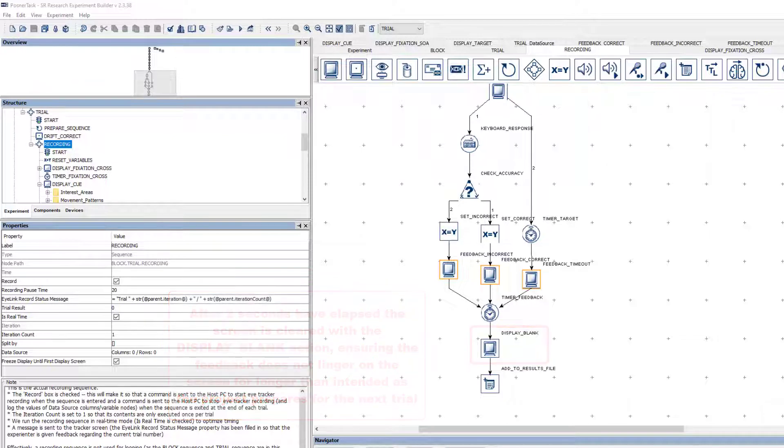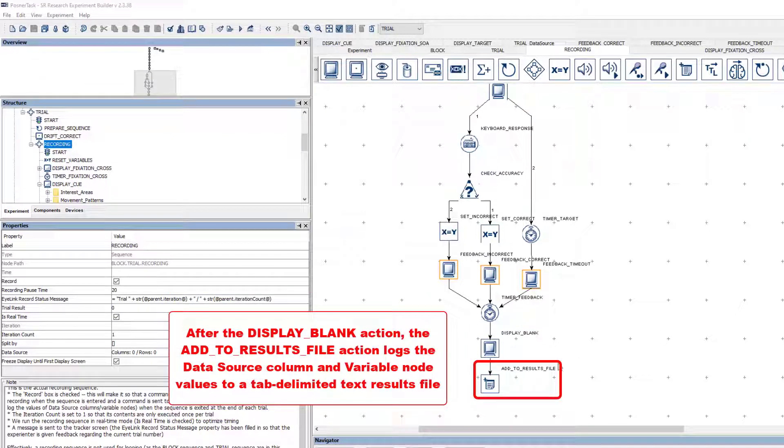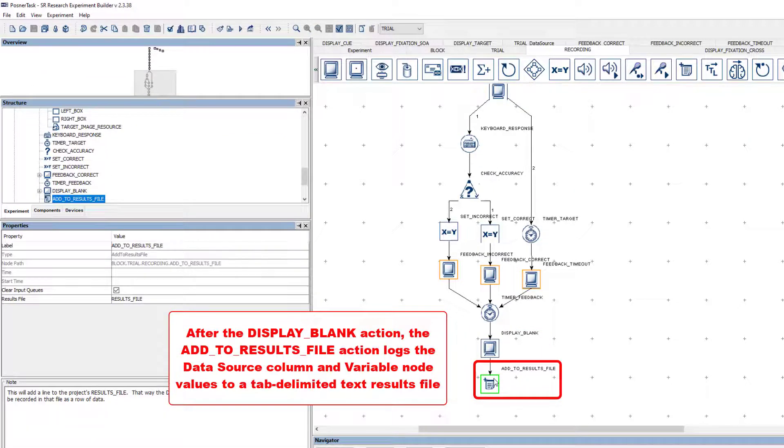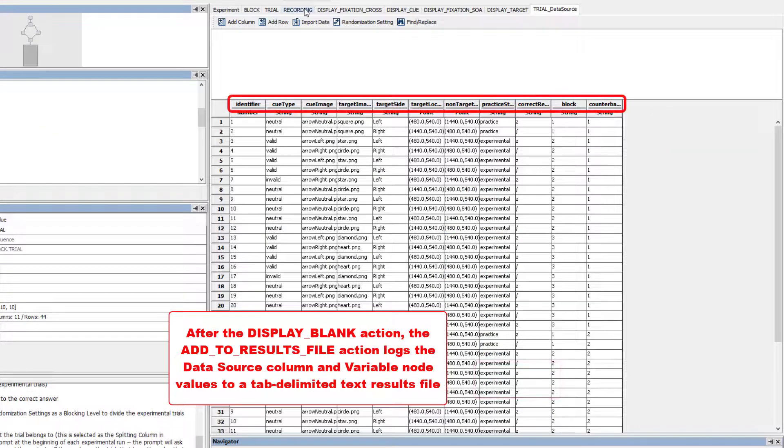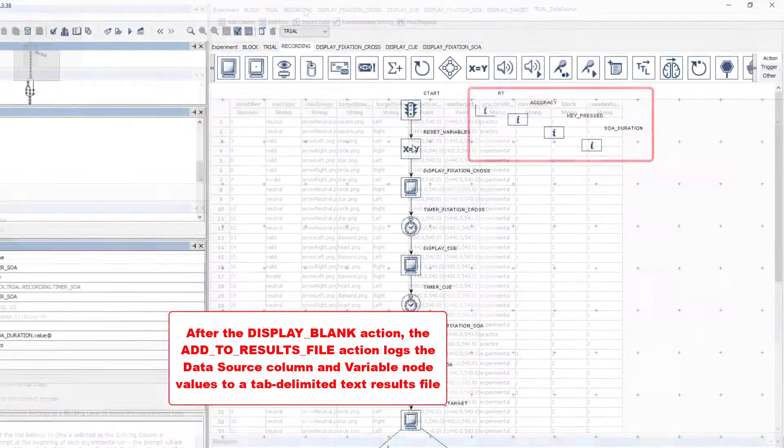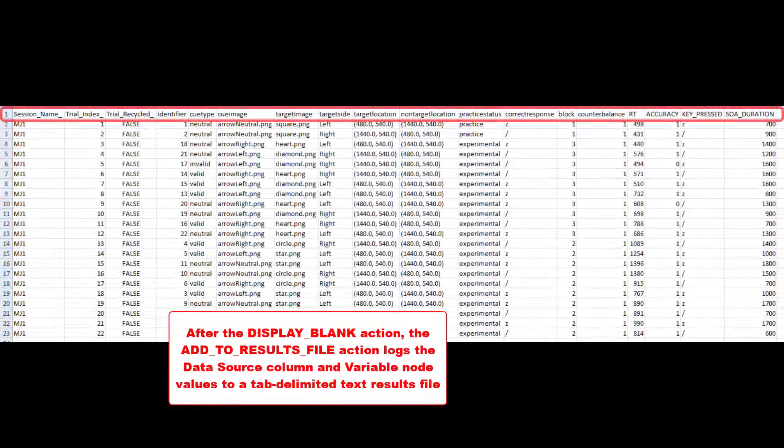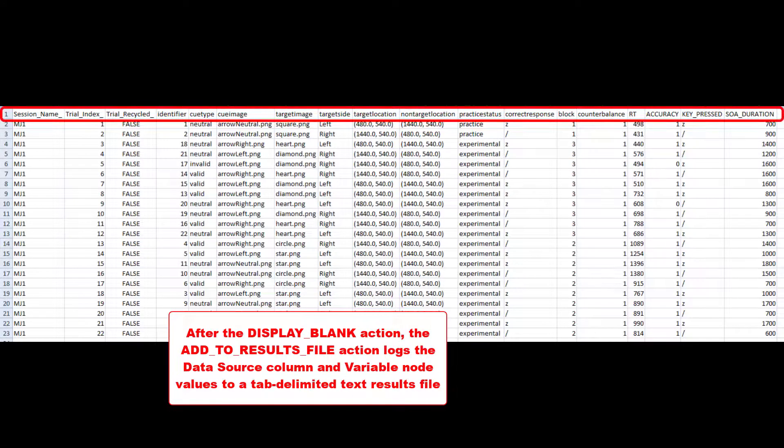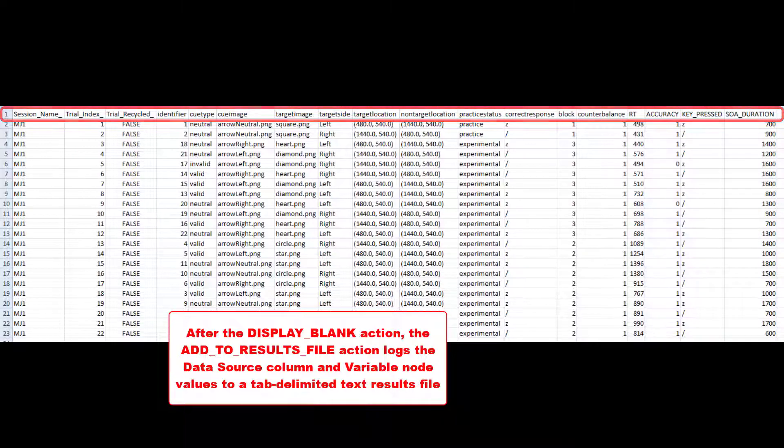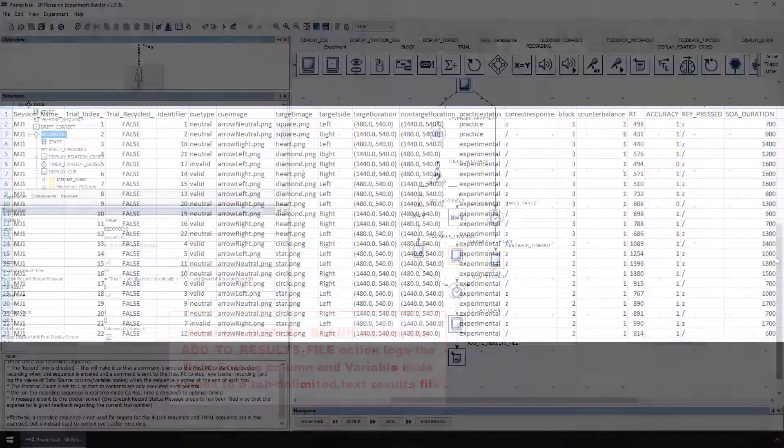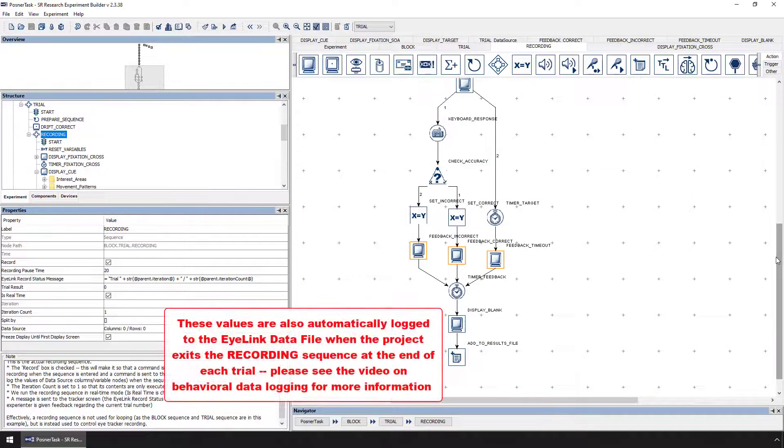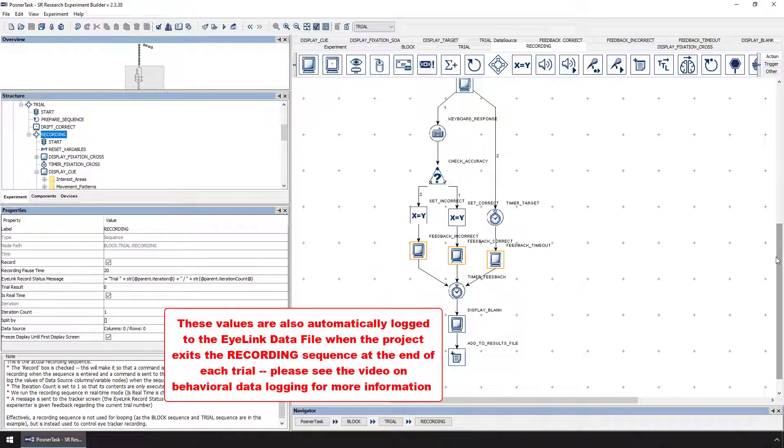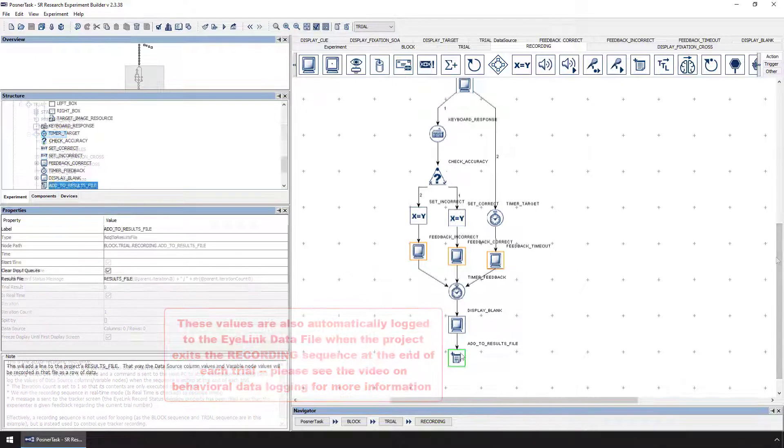After the display blank action, the add to results file action will log the values of the data source columns and variable nodes for the trial as a row to a tab-delimited text file called results file to facilitate the data analysis of behavioral data. These values will also be automatically logged to the iLINK data file when the recording sequence ends. Please see the video on behavioral data logging for more information on how to log this type of data.